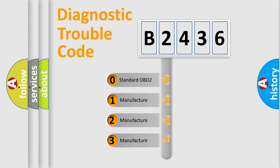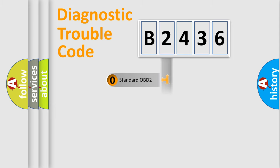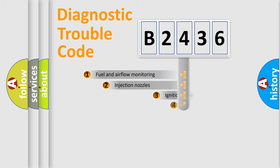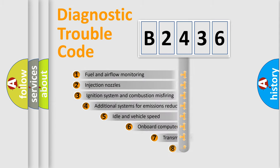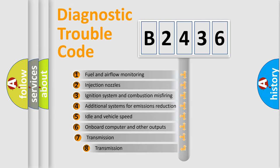If the second character is expressed as zero, it is a standardized error. In the case of numbers 1, 2, or 3, it is a manufacturer-specific expression of the car-specific error.